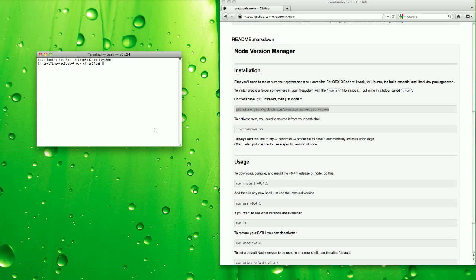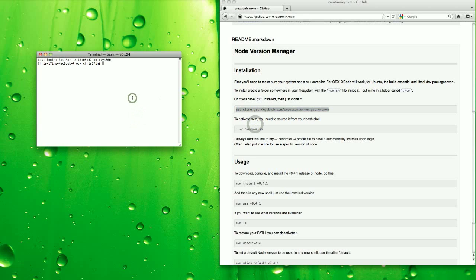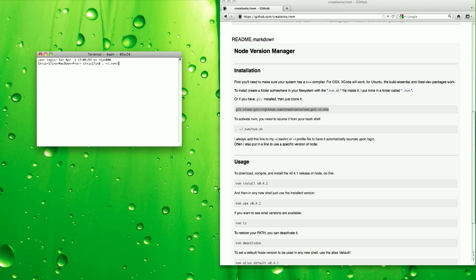So to use Node Version Manager after it's installed, you have to source it. So .root slash .nvm, which is where the files were put, and then nvm.sh.